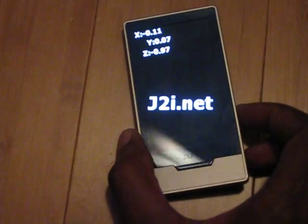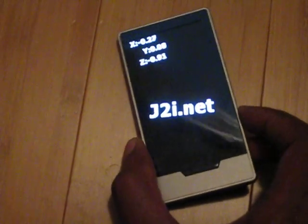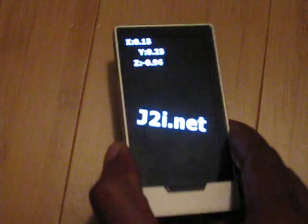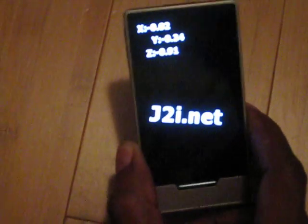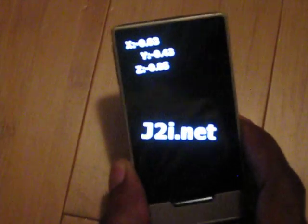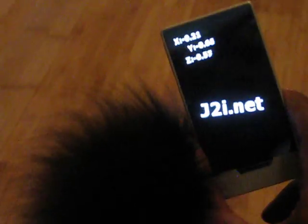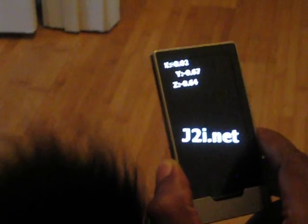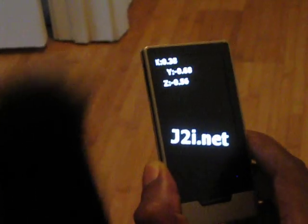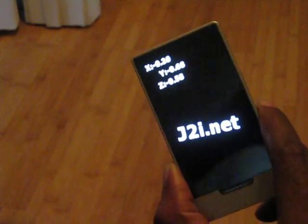I'm not sure how clear this is coming across, but you can see as I pick up the Zoom and move it around — sorry, my cat's getting in the way — you can see that the numbers on here are changing.